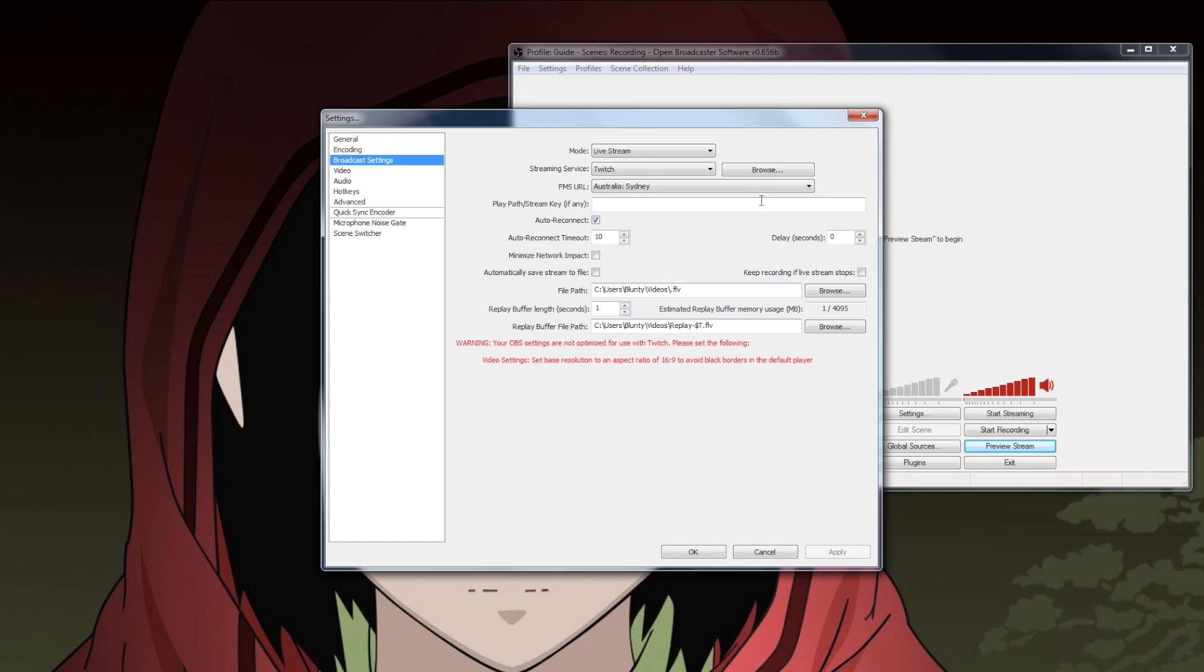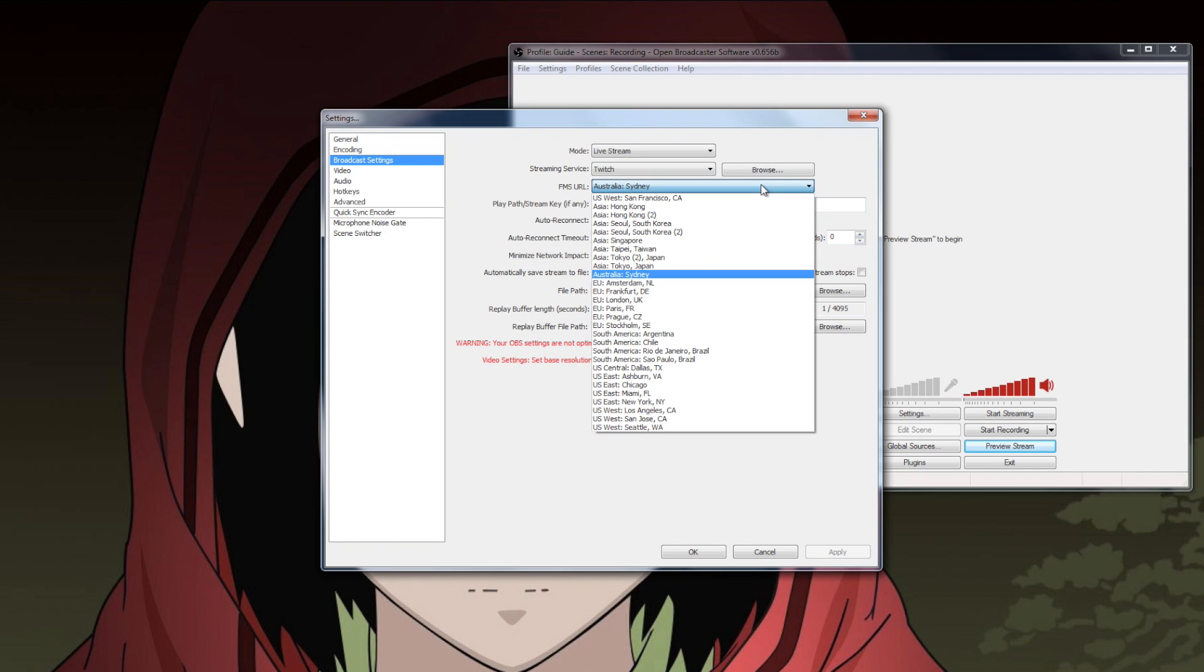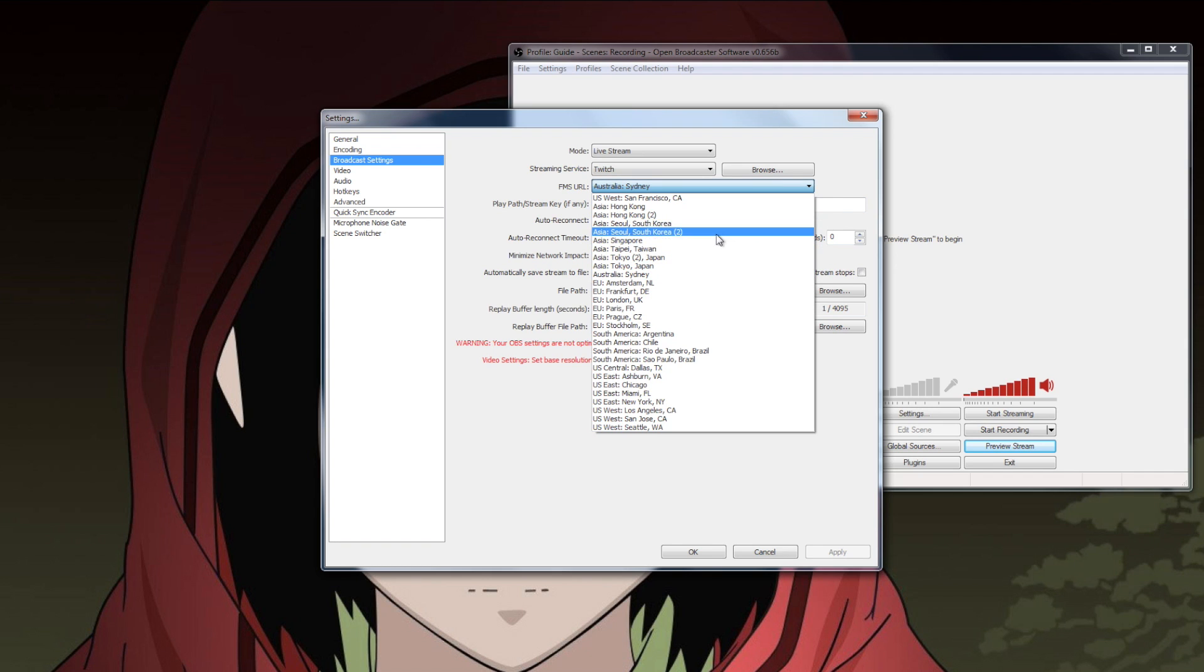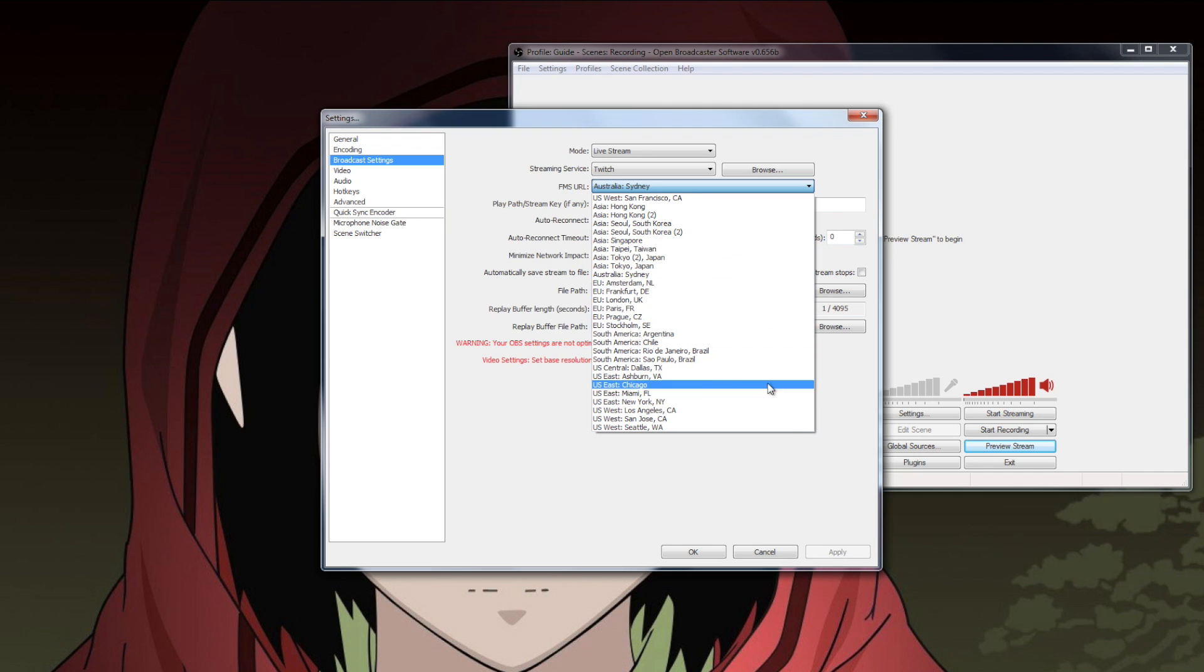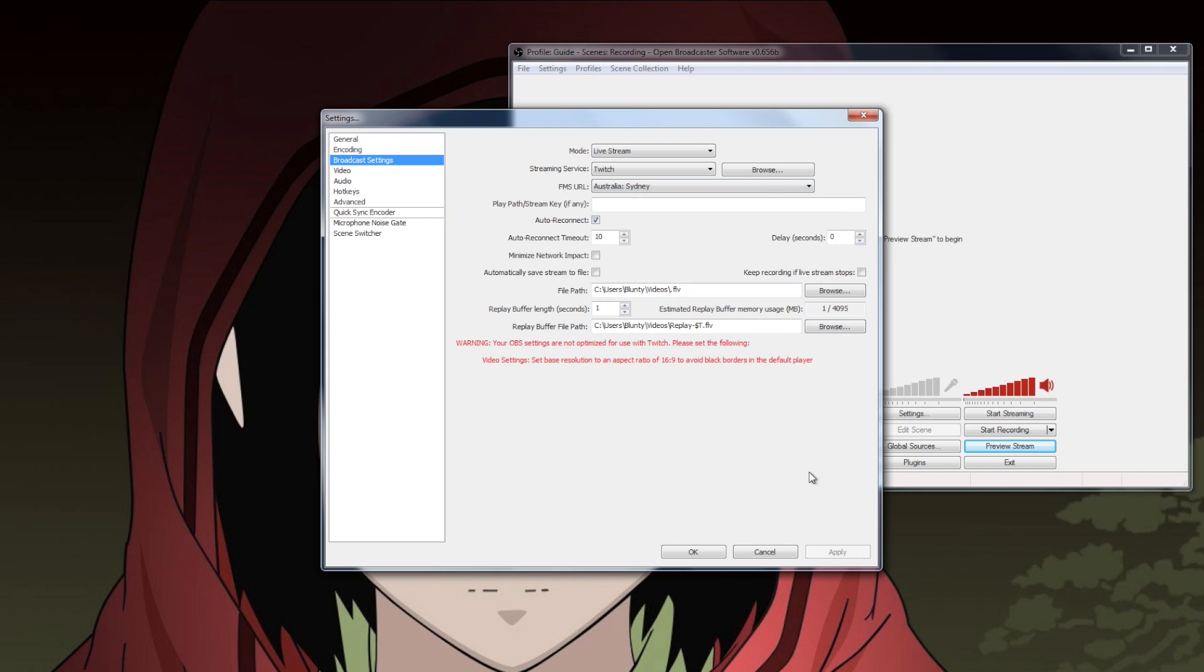Annoyingly, this isn't always going to be the best option. I, for example, had better luck with the San Francisco server than the significantly geographically closer Singapore server, back before the Aussie one went up. So you may need to experiment a bit if you have issues with whatever one is closest to you. But it's a place to start. Now we're done here, on to the broadcast settings.